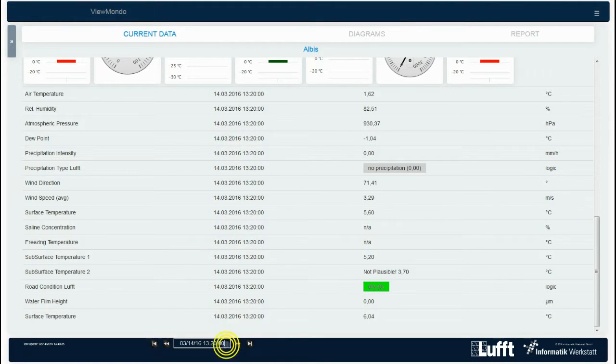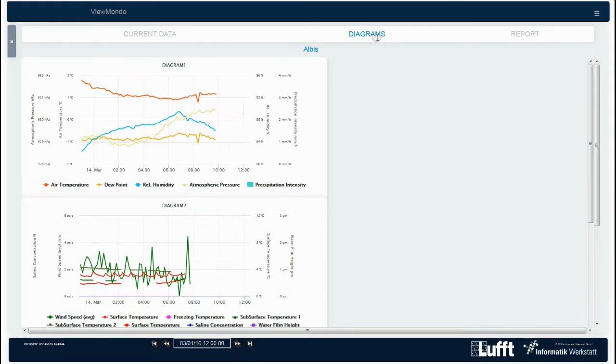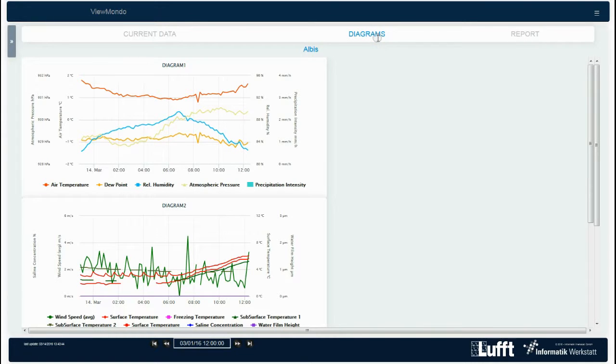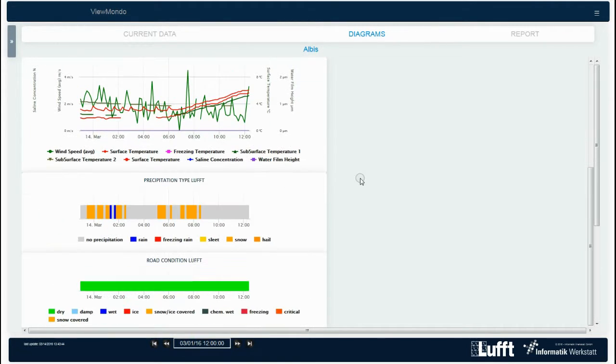By selecting the drop-down list in the bottom center, you can choose the desired time of measurement. Via the menu item Diagrams on the bar above the data display, you get to the diagrams, which show the value courses within several hours.